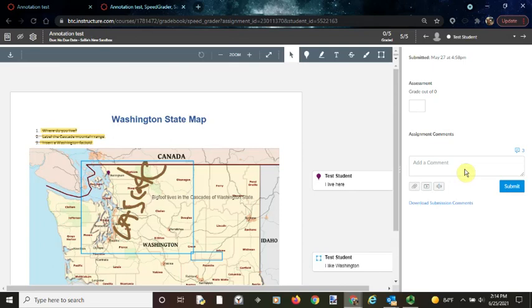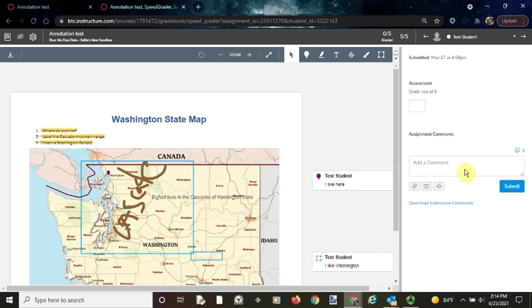Hi, this is Sally from eLearning and today I'm going to demonstrate how to add comments to the comment library and also how to use the comment library to add a comment to your students' assignments.